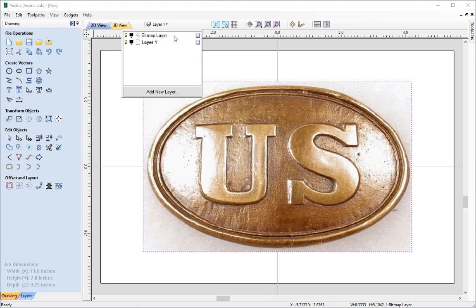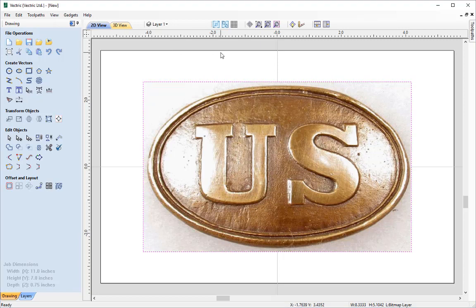So by putting the Bitmap Layer at the very top it's always going to be at the very bottom of the stack when it comes to the viewing area in the 2D view. And as you can see Layer 1 is still the selected layer as it's highlighted in bold. So we're ready to go and create those vectors on Layer 1.